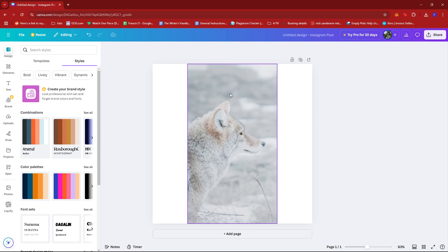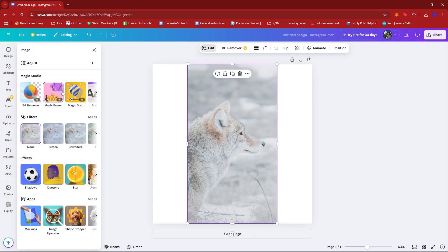Now once you have your image, click on the image and then select edit right on this toolbar. Then on the left side scroll down and click on see all under apps.